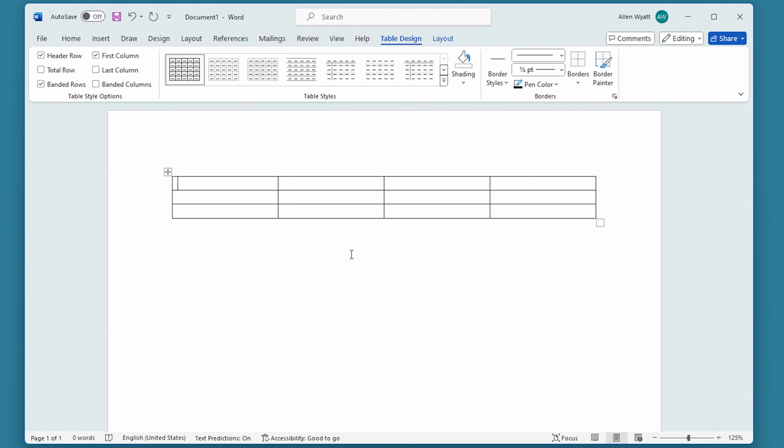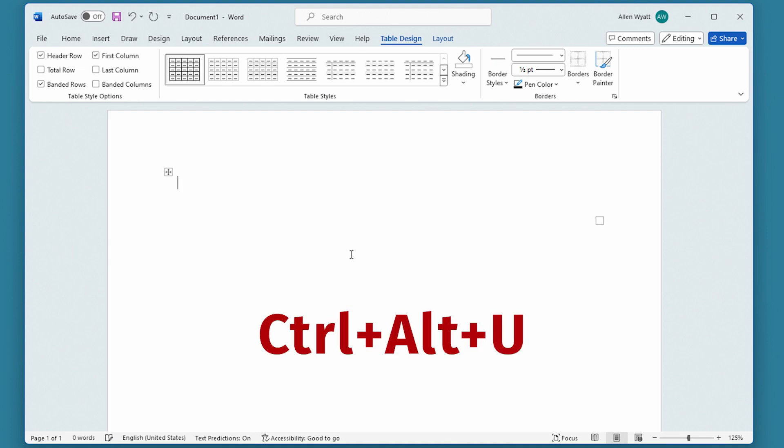The thing is you may not want those borders. There are many different ways to get rid of the borders, but perhaps the simplest way is to simply press Ctrl-Alt-U. So we hold down Ctrl-Alt-U, and all the borders go away within that table.